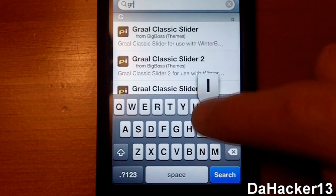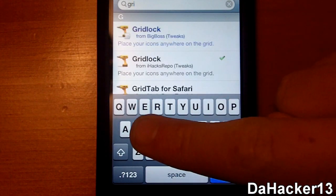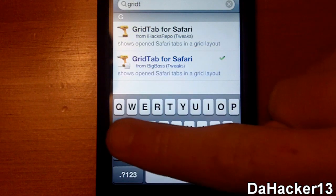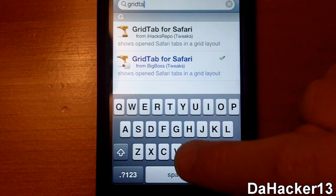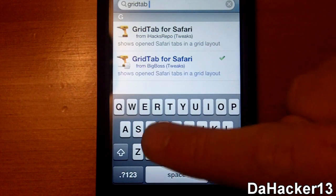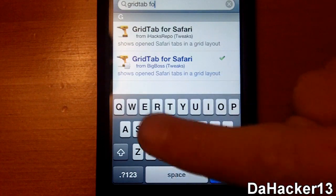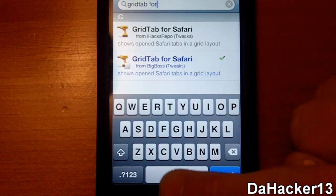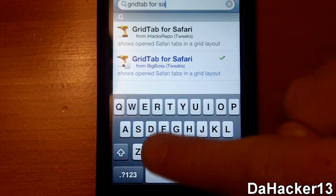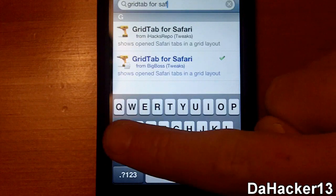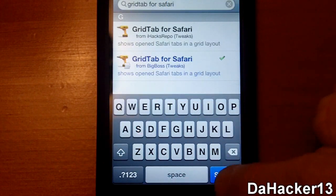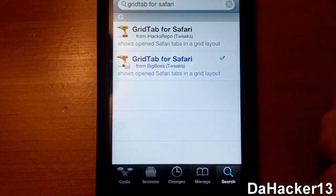Basically what this tweak does is it changes your tab setup in your Safari browser — from the scrolling one where you scroll from tabs left to right — it changes it to a grid view, kind of like in Safari. It looks really nice and I would highly recommend this tweak.